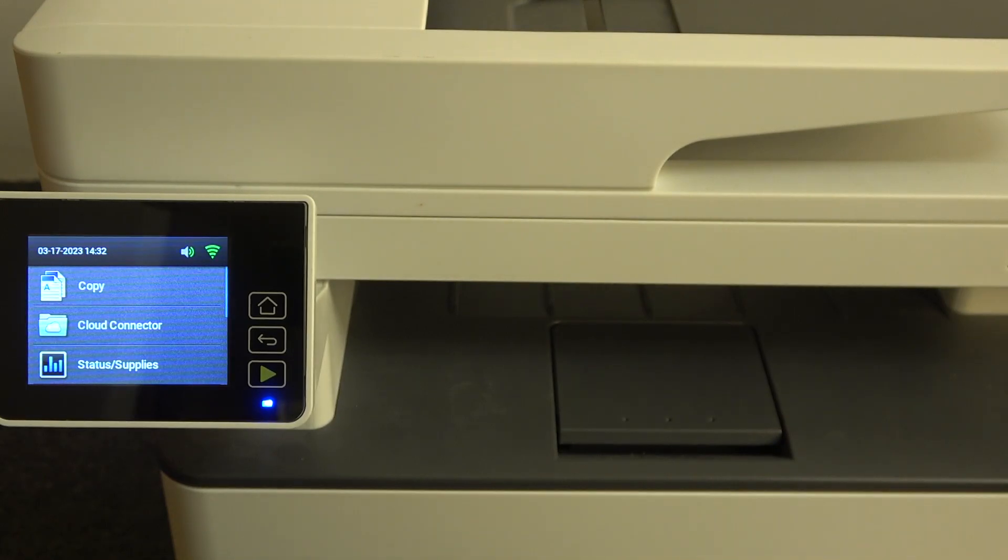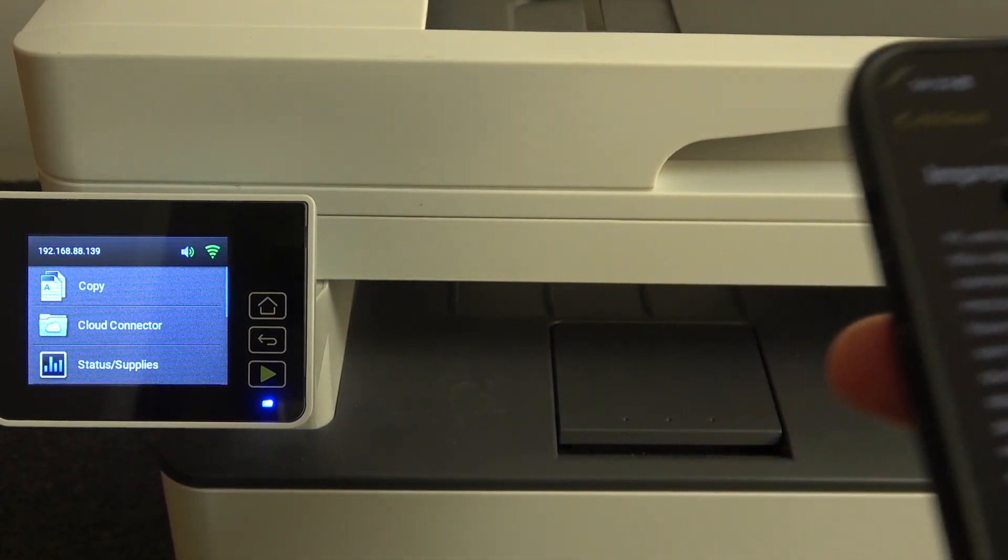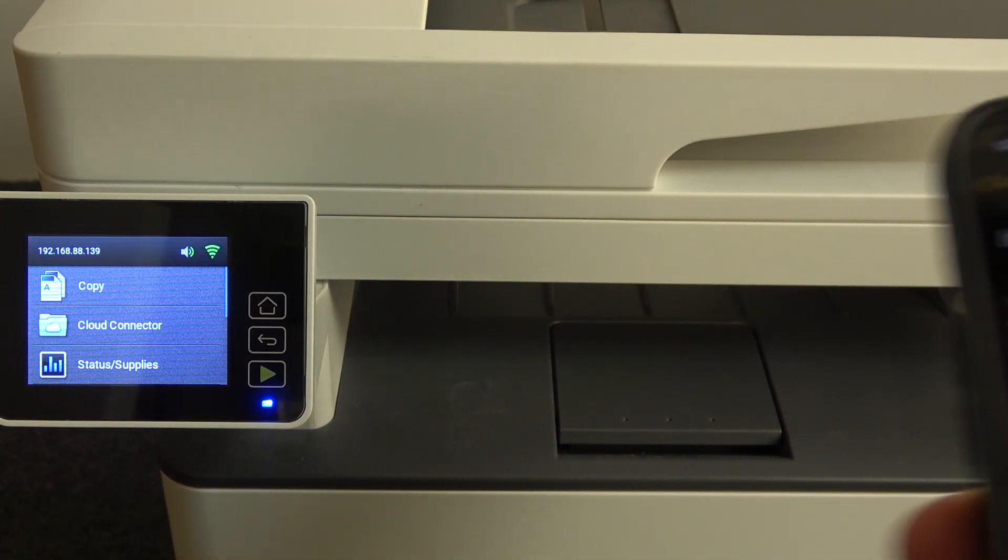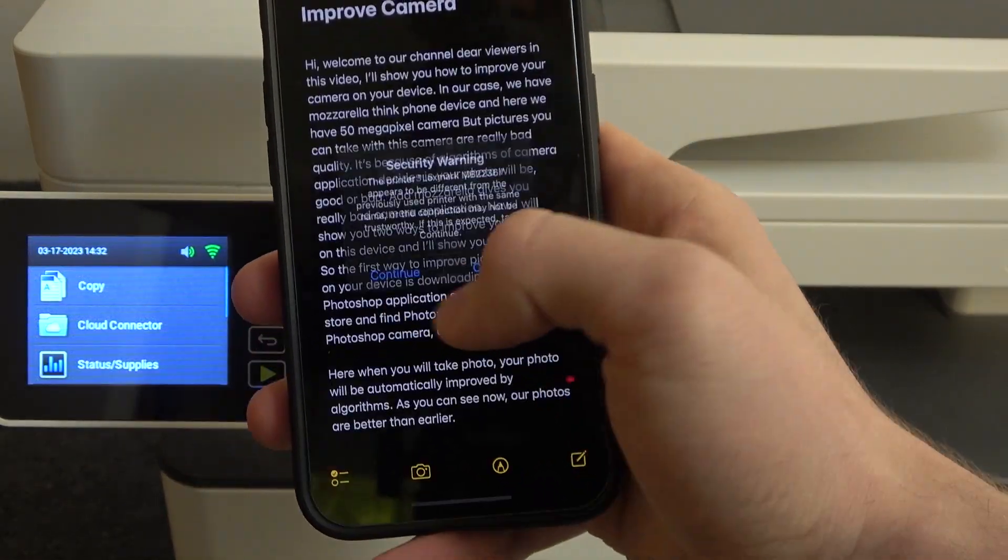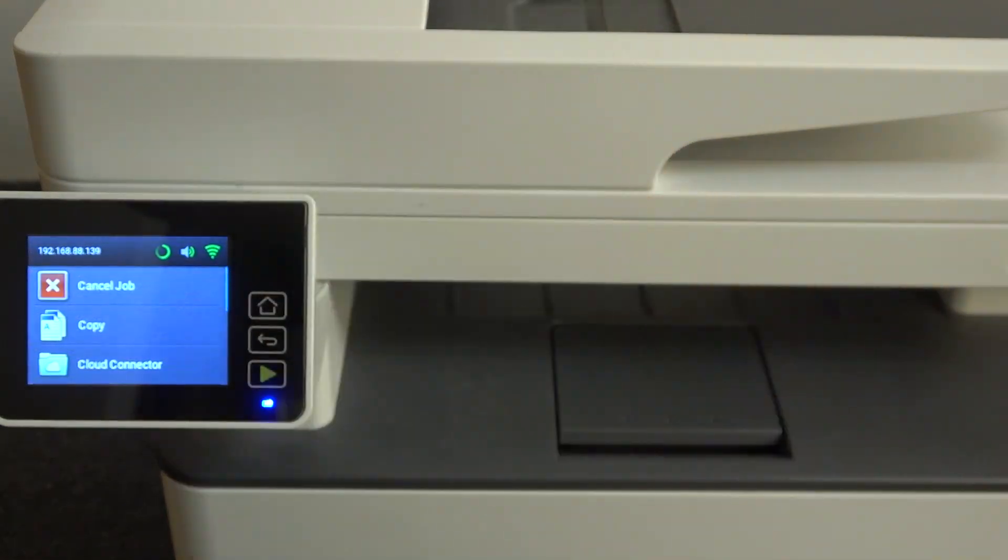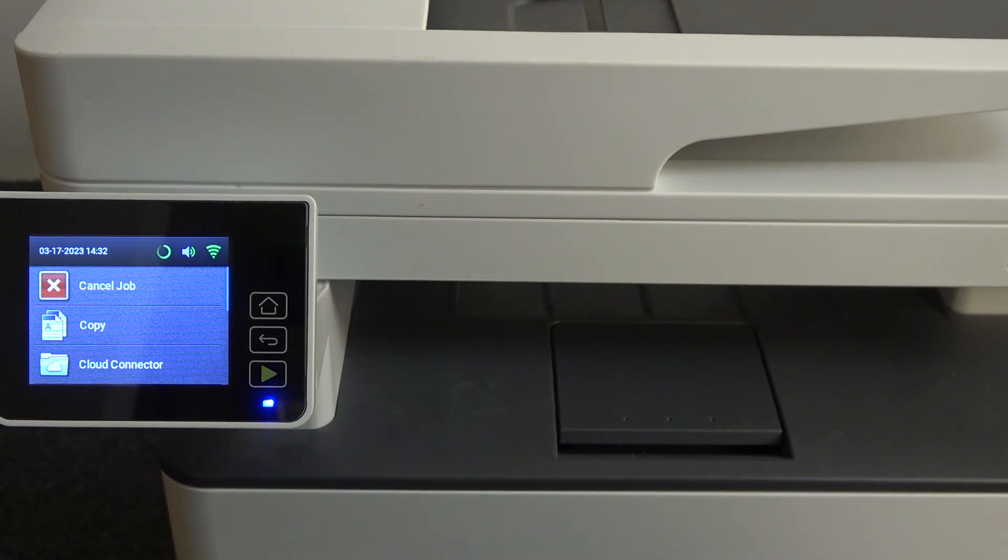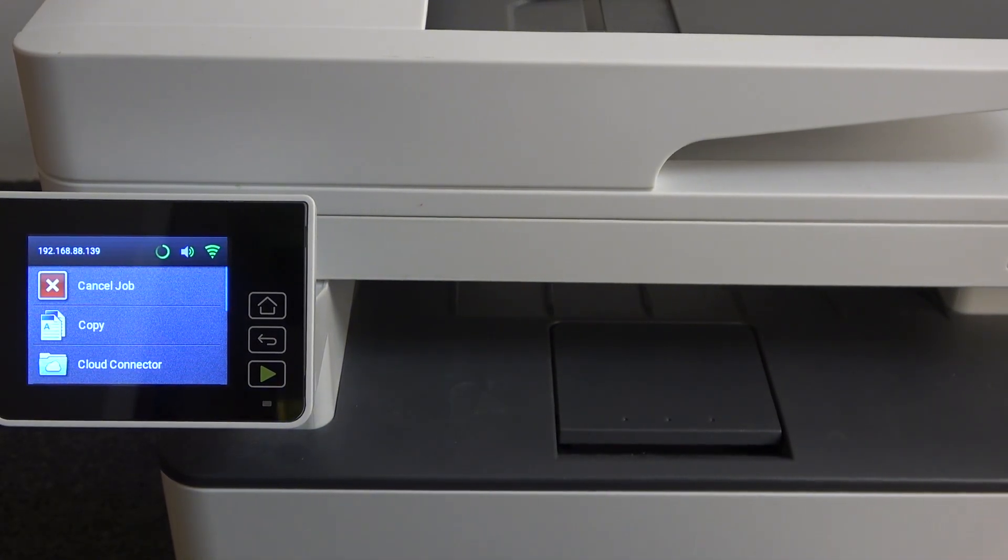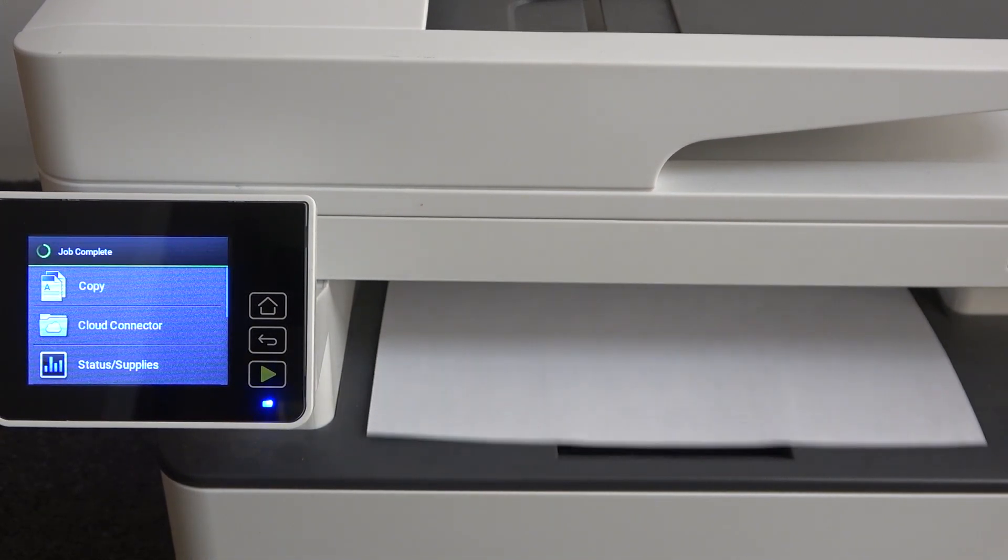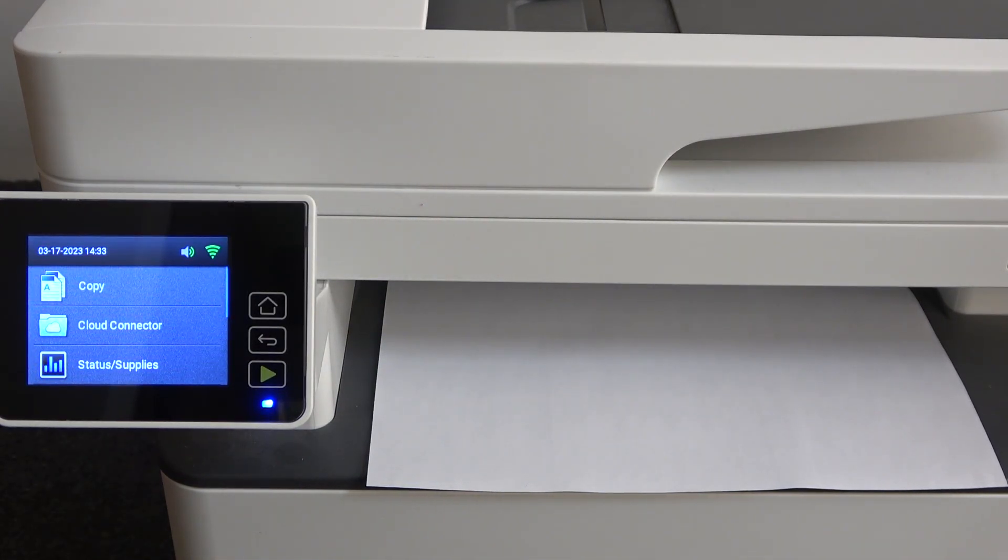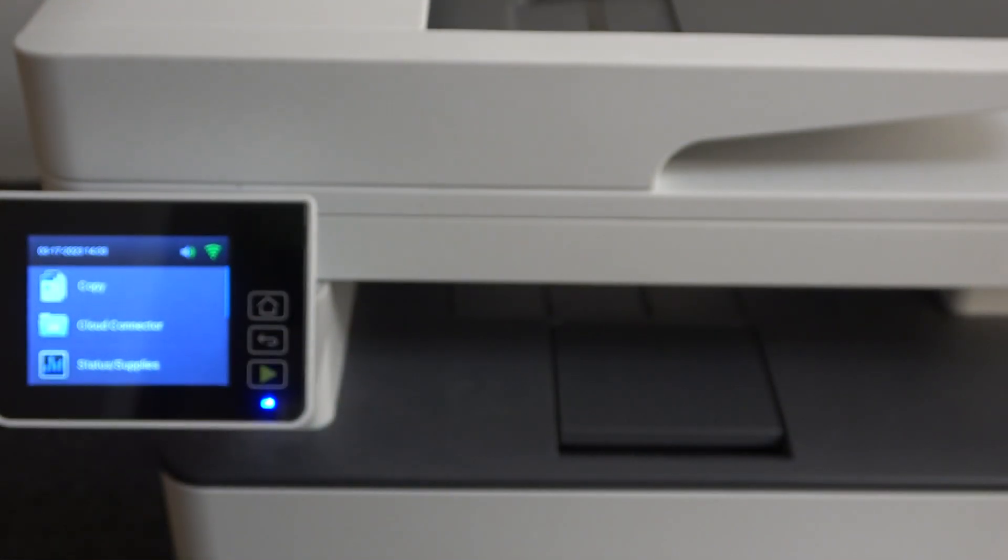Wait a while. As you can see, I have security warning here. So I need to click continue. Wait a while. And great. As you can see, I have successfully printed my note from the iPhone.